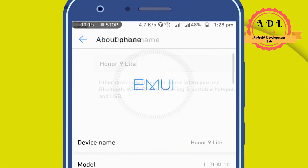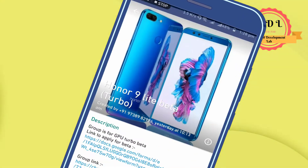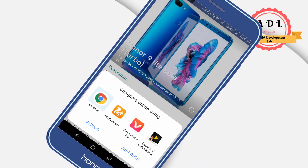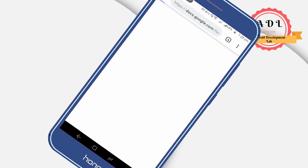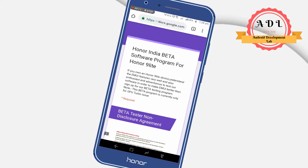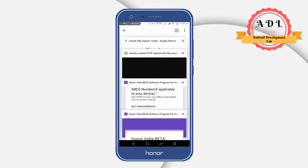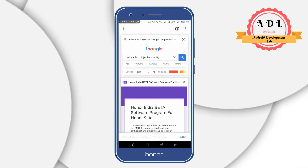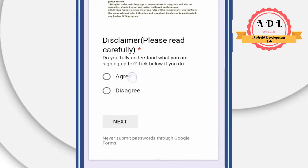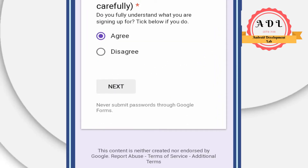You need to fill the form given below — just click on that and open it with your favorite browser like Chrome or UC Browser. You need to read some terms and conditions of the GPU Turbo update beta tester agreement, agree to the disclaimer, and click on Next.